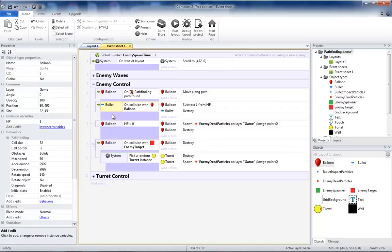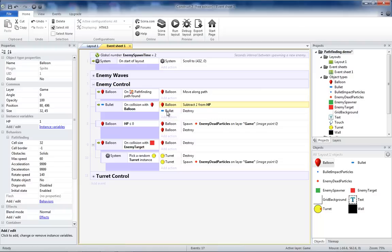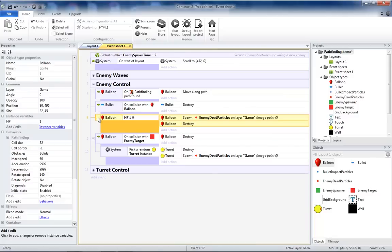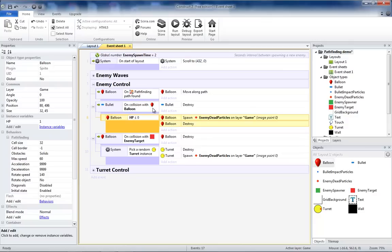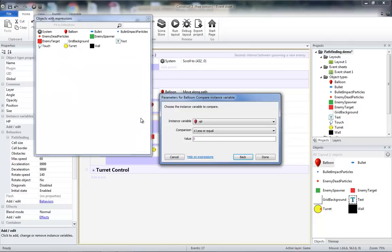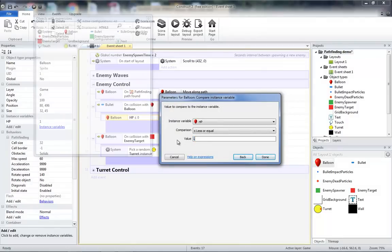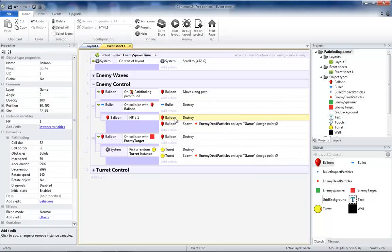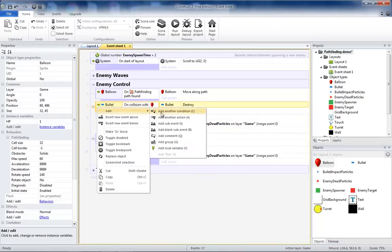Next we're going to change how the balloons interact with the bullets. So when the bullet has a collision with the balloon, we will let the bullet be destroyed for now. Later we'll have the bullets have their own health so that bullets can hit more than one balloon at a time. Then we're going to take the balloon HP less than or equal to zero and make that a sub-event of the collision. Then we're going to change this to less than or equal to one. So if a bullet hits a balloon that has one hit point or less, it's going to destroy that balloon and spawn enemy particles on the layer.